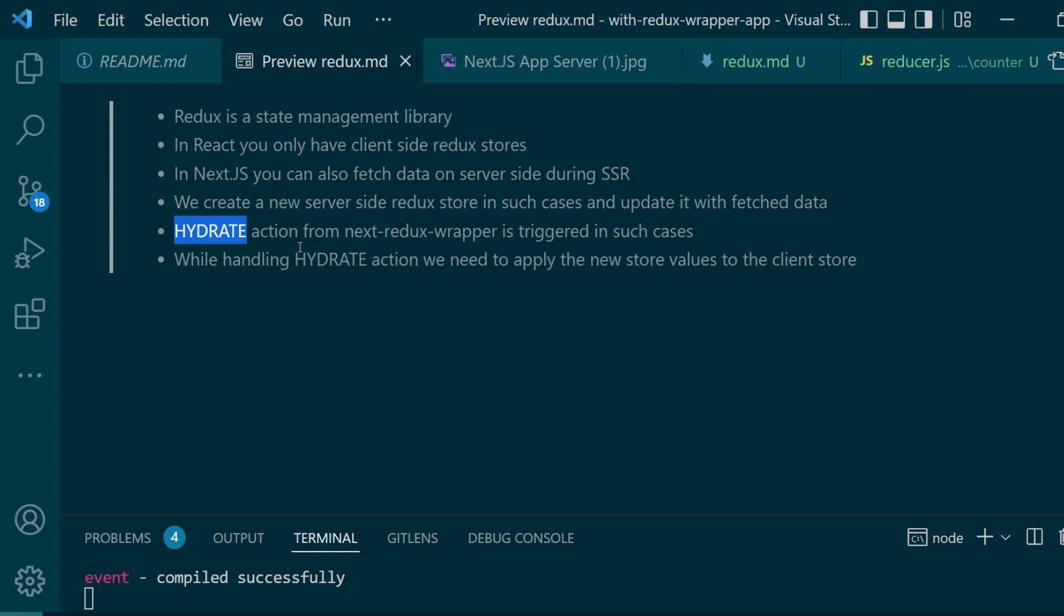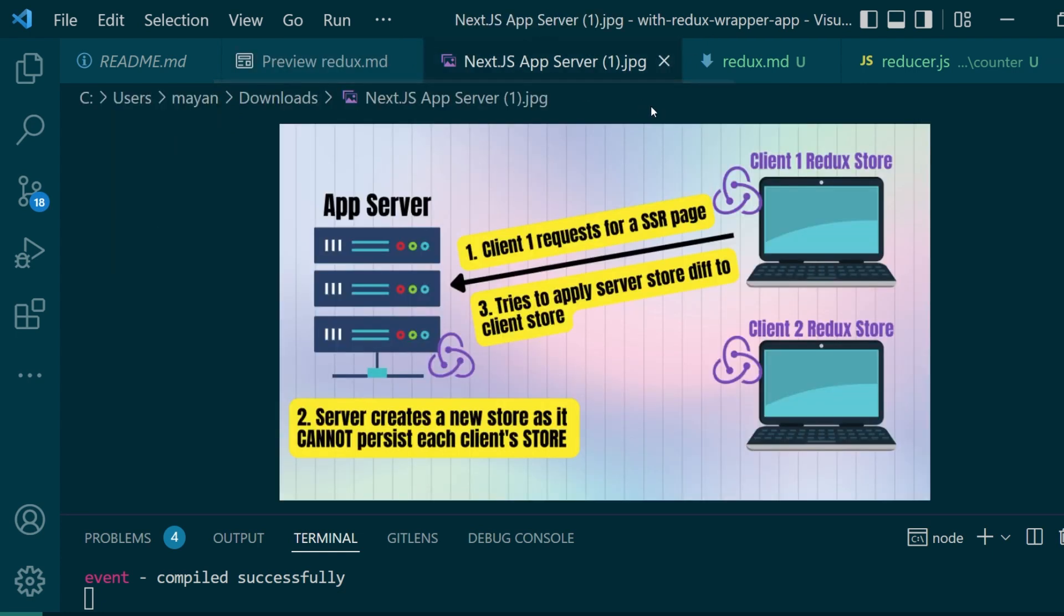Now you might ask why is a new store created on the server-side? Why can't we just use the same store values? The answer is very simple because there can be more than one client active at a given point of time, and their data will get mixed up.